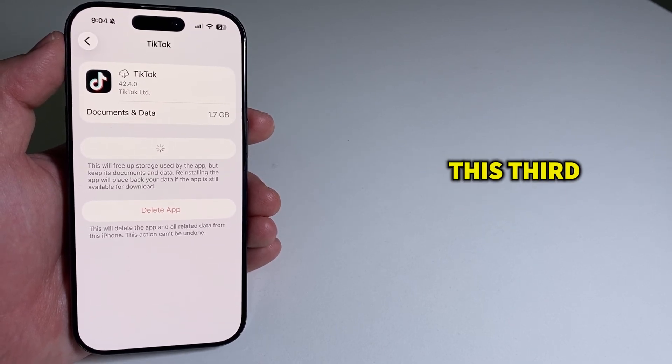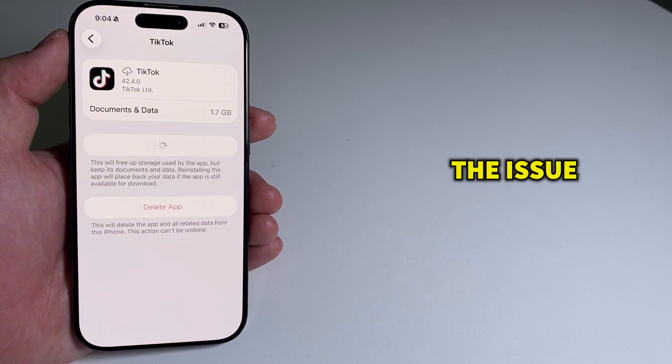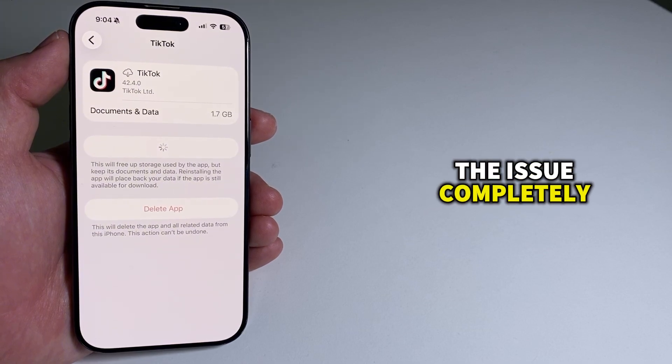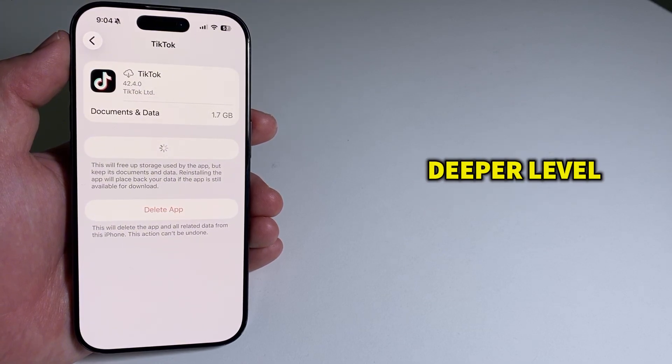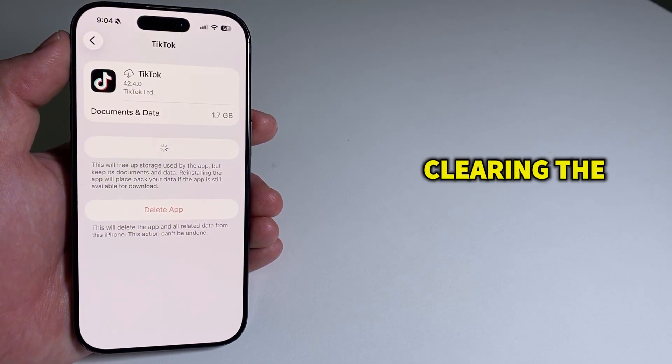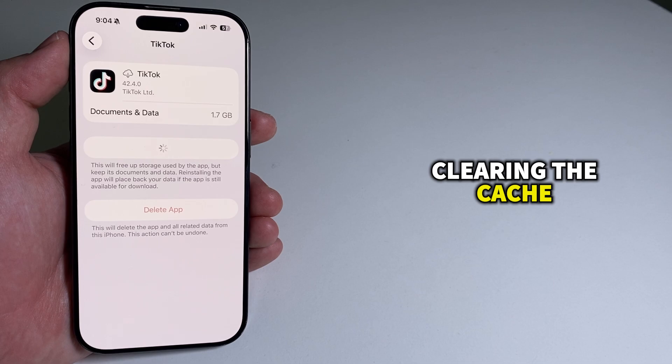For most people, this third fix solves the issue completely because it resets the app at a deeper level than just clearing the cache.